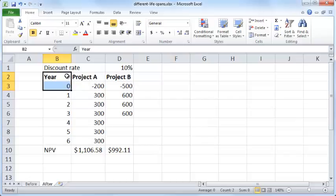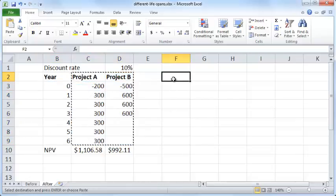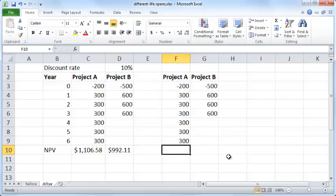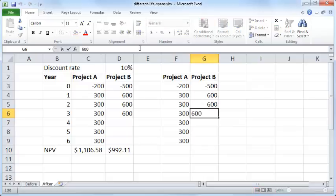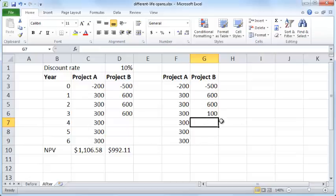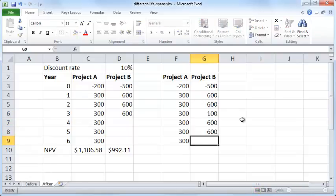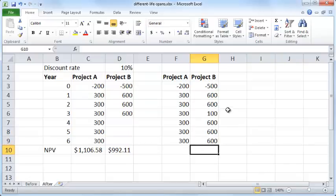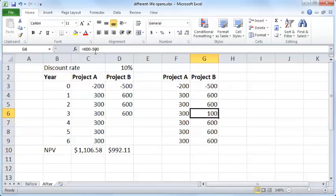So we'll try to do that. At the end of the third year we are going to be getting the cash flow of $600 from machine B, but we will also be spending another $500 — just like we did initially — to purchase a new machine B. So at year 3 the net is $600 minus $500. You invest $500 and earn $600, $600, $600, but out of that $600 you spend $500 to buy another machine B.